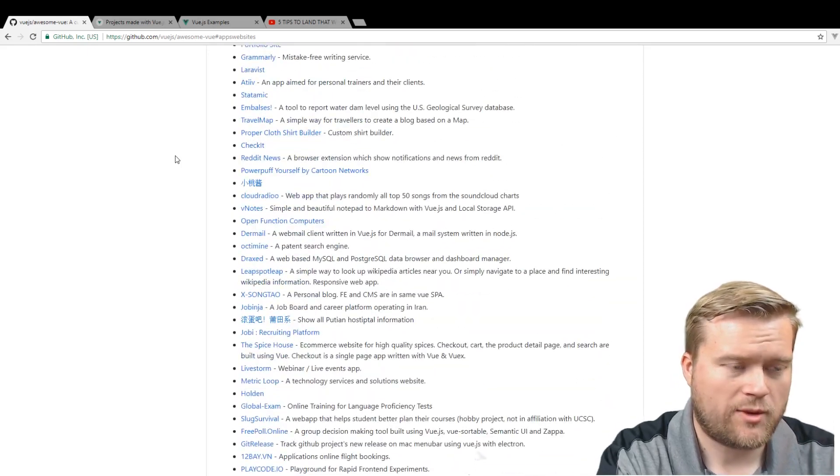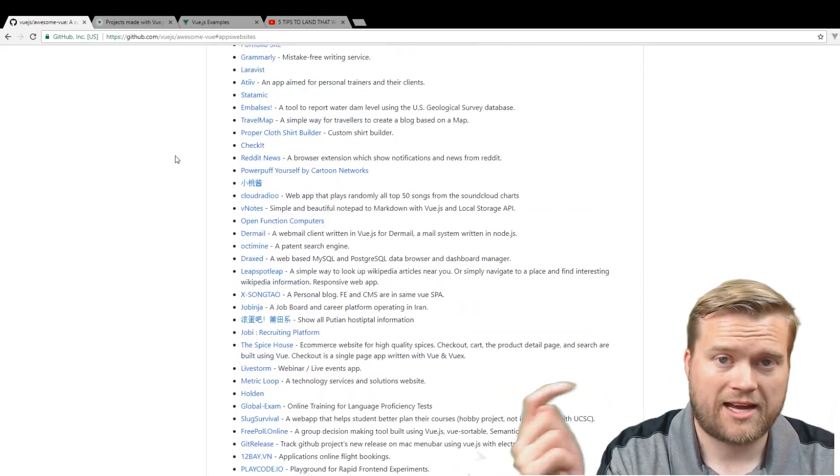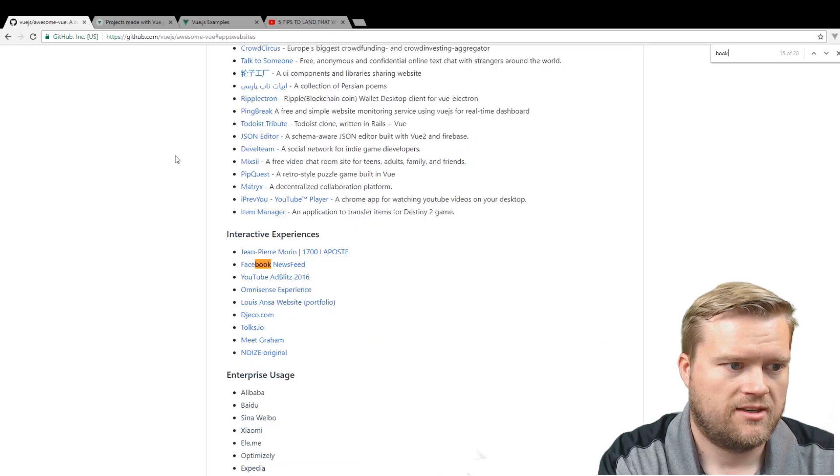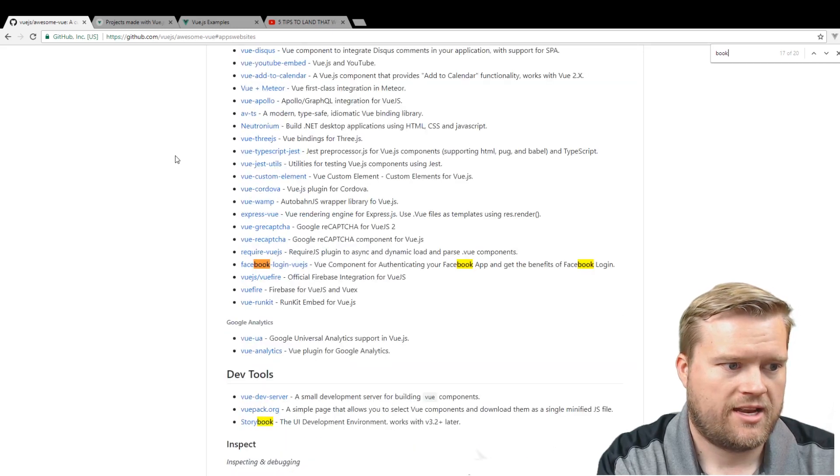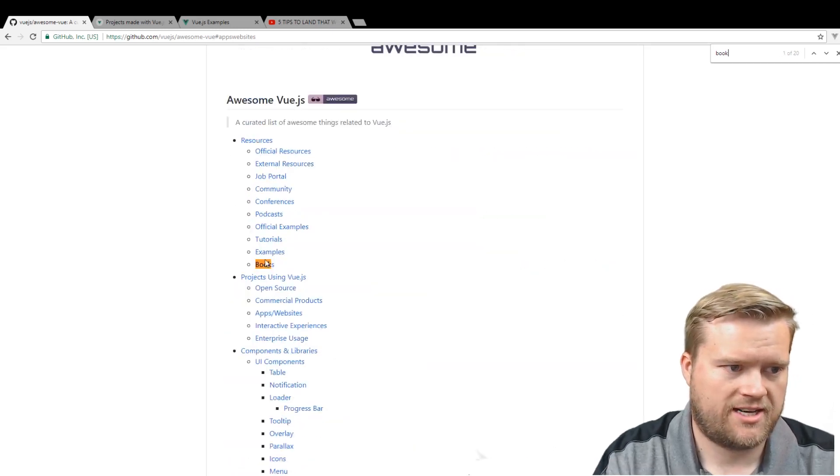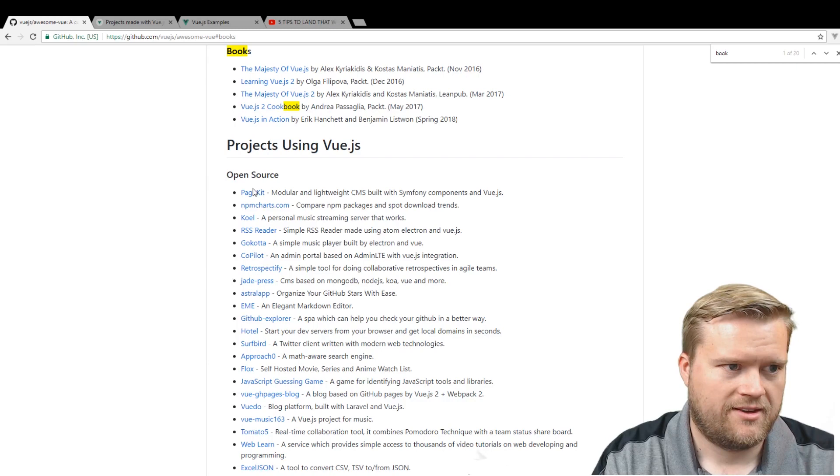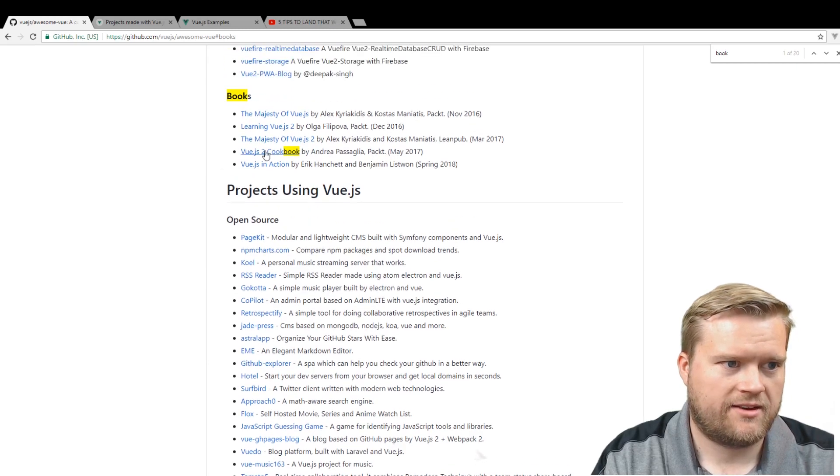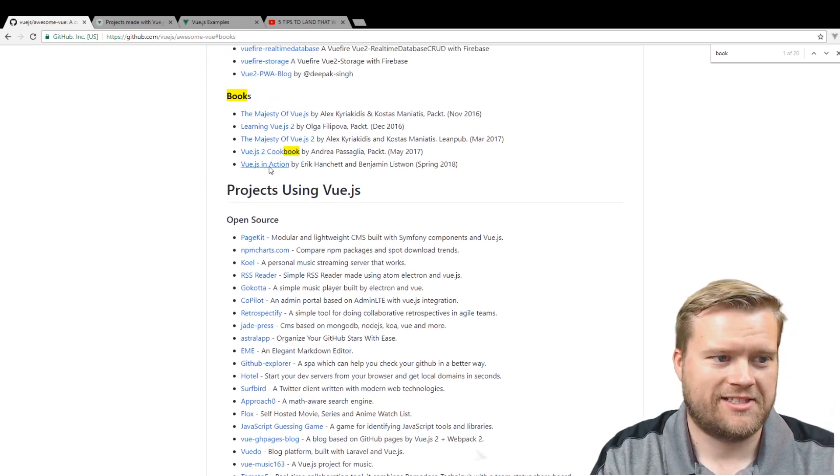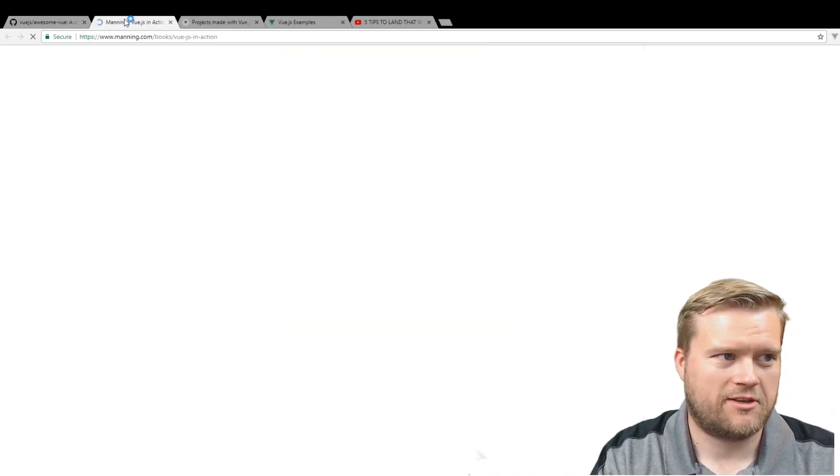And by the way, I'll add this into the links below, but it also has books. And if you look at the book listing right here at the top, you can see, oh look, Vue.js in Action. That's my book.